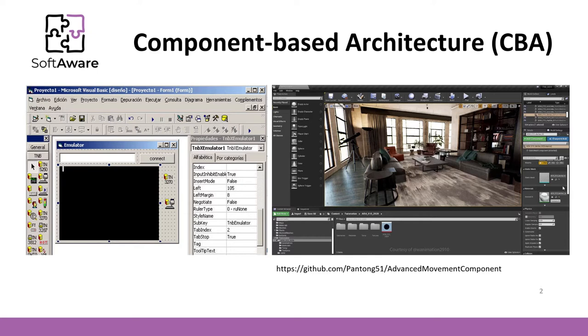Here you see two examples. The one on the left is a Visual Basic development environment. Here is the software component panel that lists all the components that can be reused in the project.